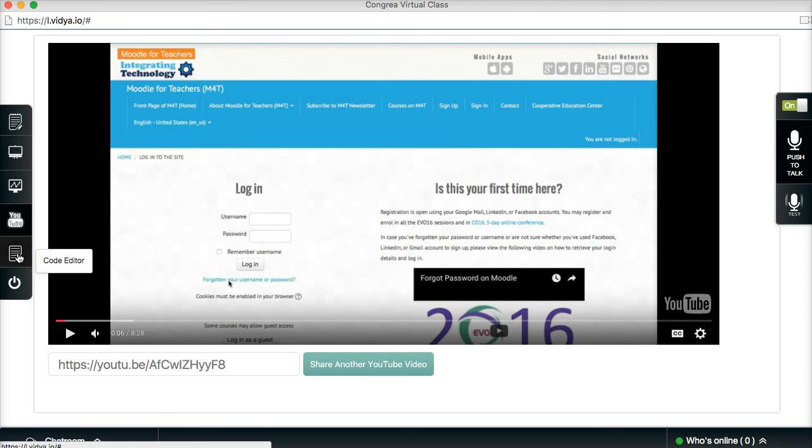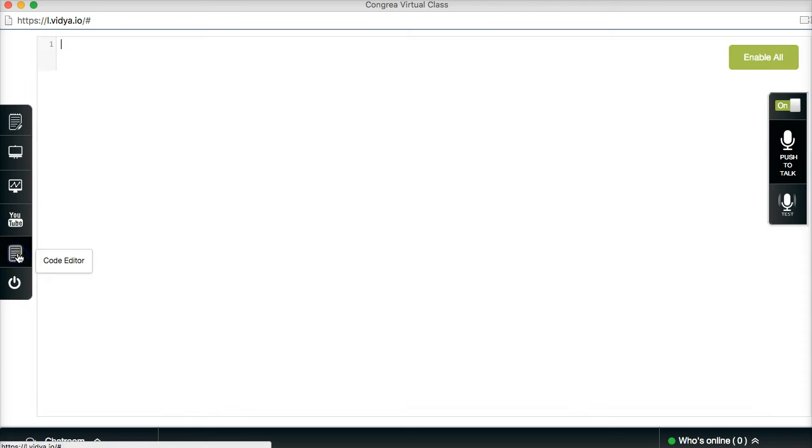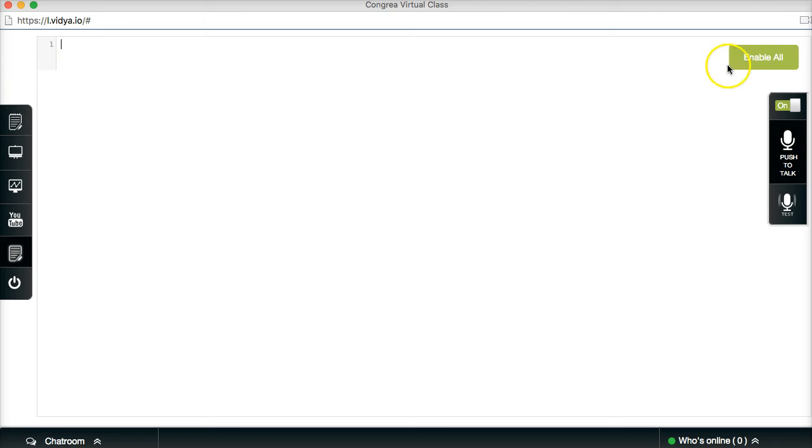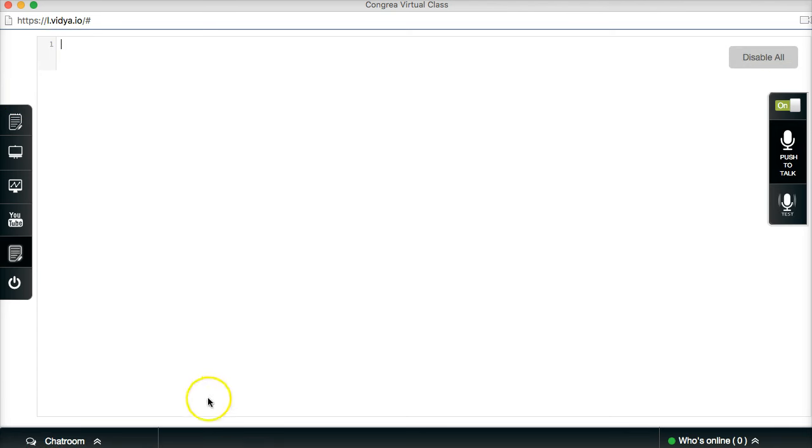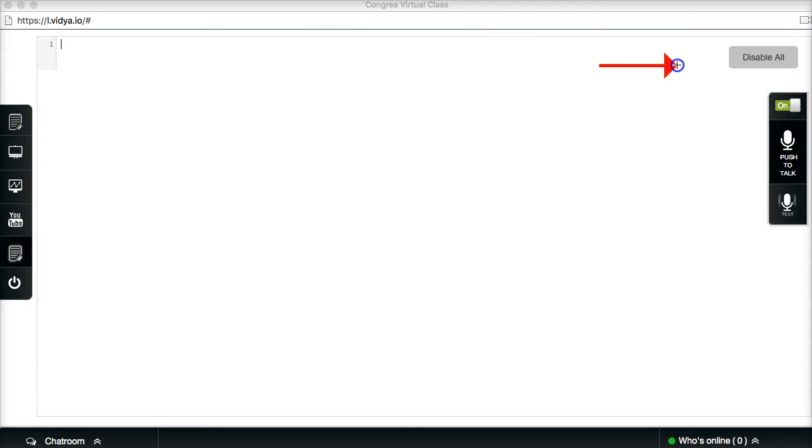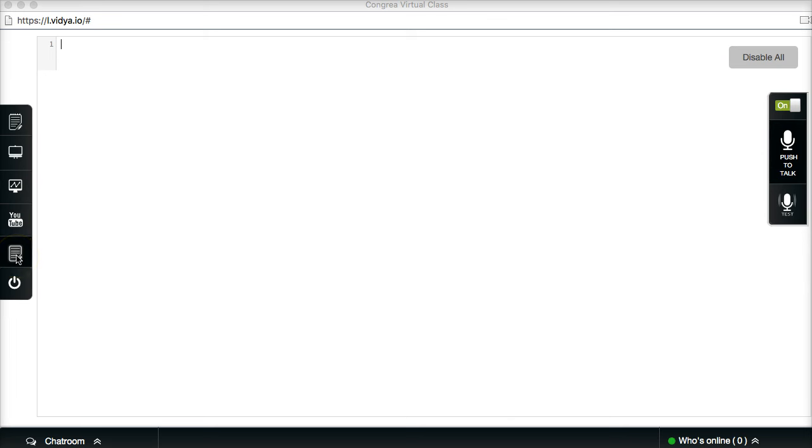So you can also code editor, which I don't think you want to do, but in case you do, you can add codes here, which is kind of nice. Notice enable all you need to continuously do that. So get acquainted with Congrea and create a video like this so you can share your experiences and we can learn from each other.